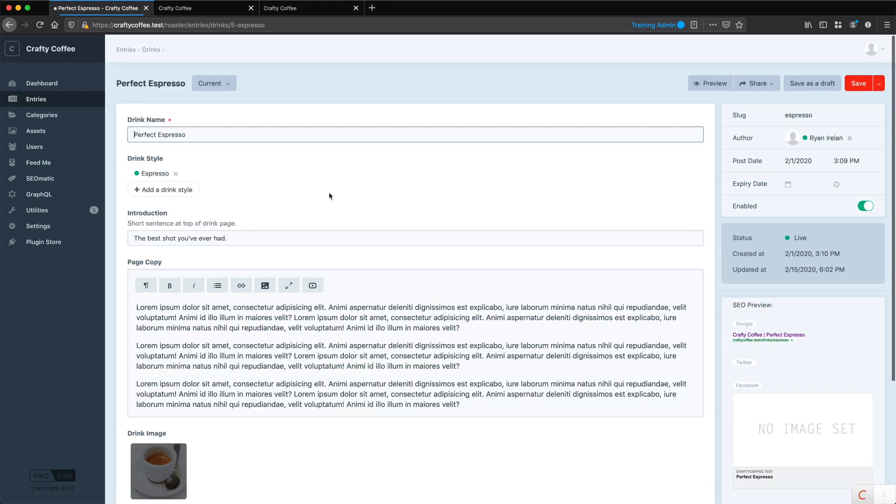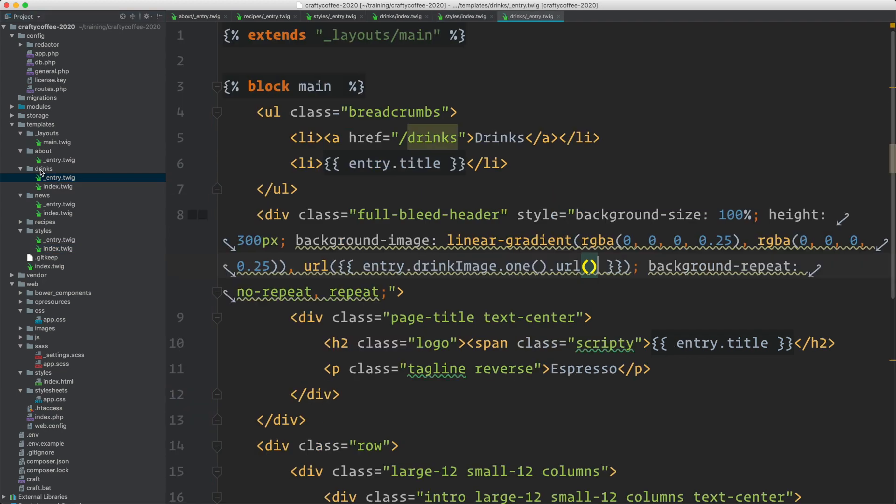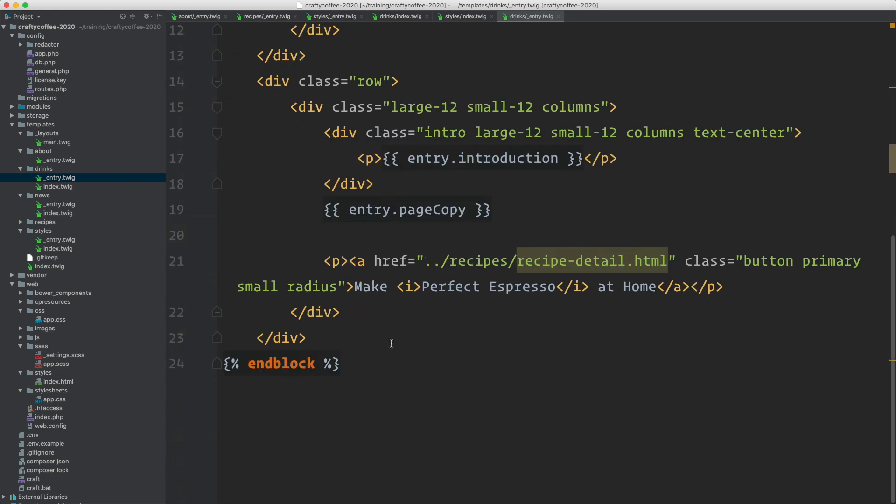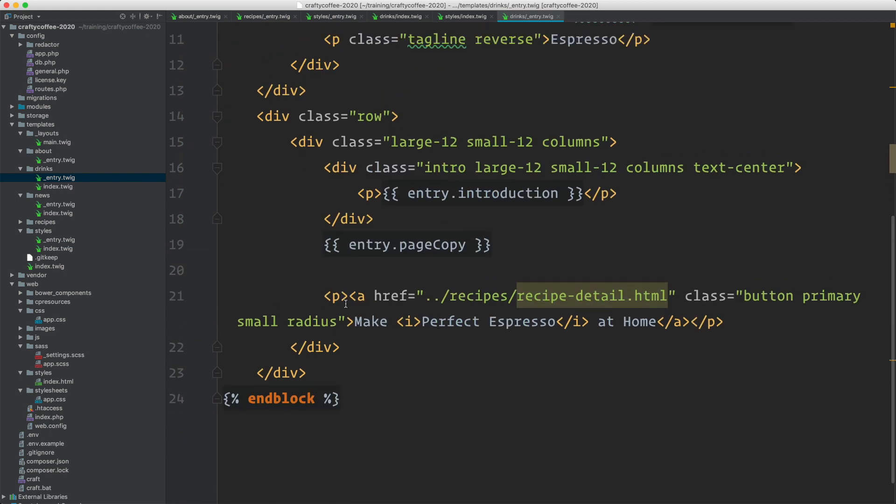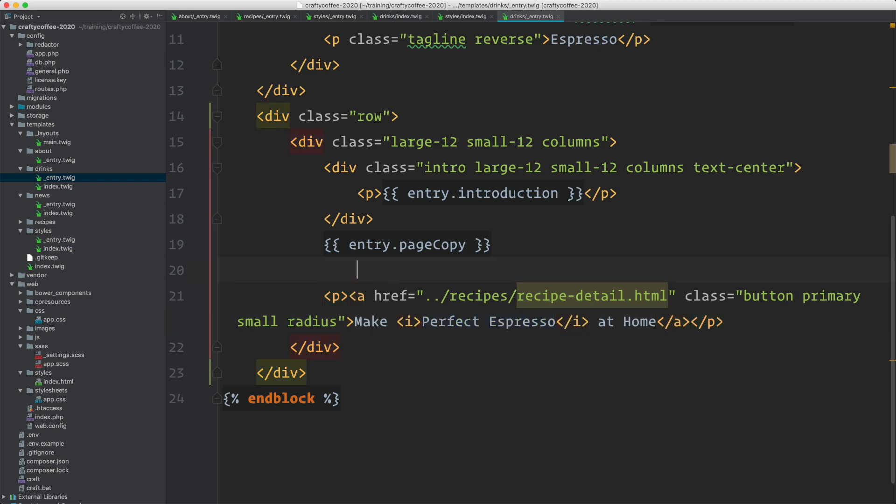So how do we get those to appear and link up together on the front end? Going back in our code, going to go to the Drinks Template group, and the Entry Template, and all the way down at the bottom we have this Make at Home button. So what I need to do is get the Related Entry, and then populate its URL, and then populate here the actual name of the entry we're looking at.